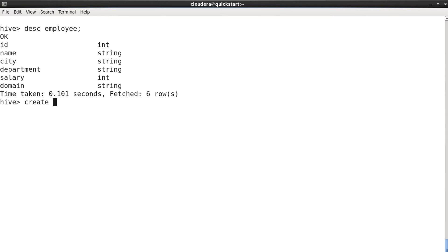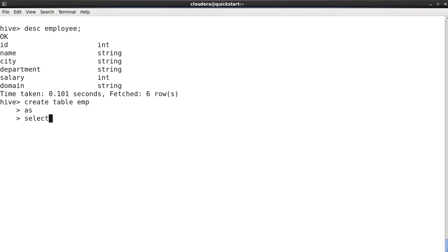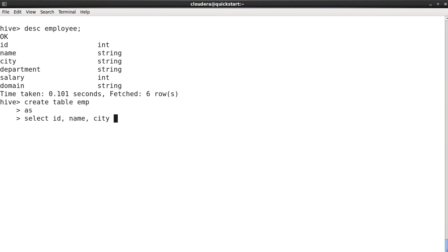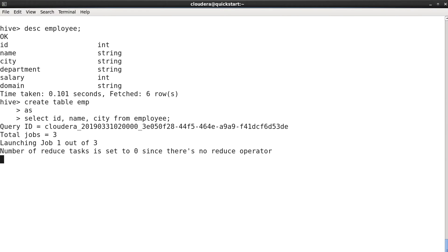For that we are going to use the CREATE TABLE AS query. Let's write it: CREATE TABLE emp AS SELECT id, name, city FROM employee. This query will create this particular table with those three columns from the employee table.